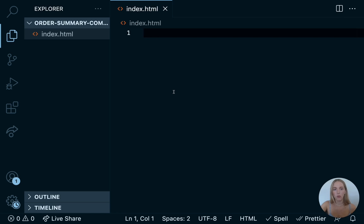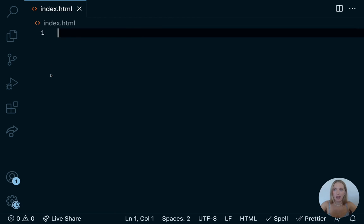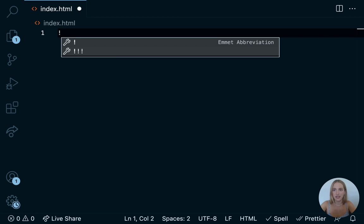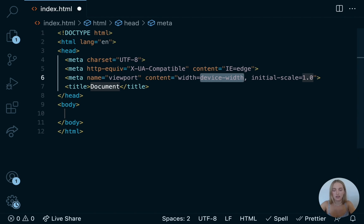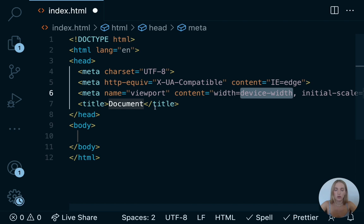You might be wondering why we named this file index.html. Index.html is a special name that tells our browser this is the homepage of our app — it is the default page on a website if no other page is specified. The next thing we're going to do is write out an exclamation point and then hit enter. I'm also going to hit Command+Plus to make the code a little bit bigger.